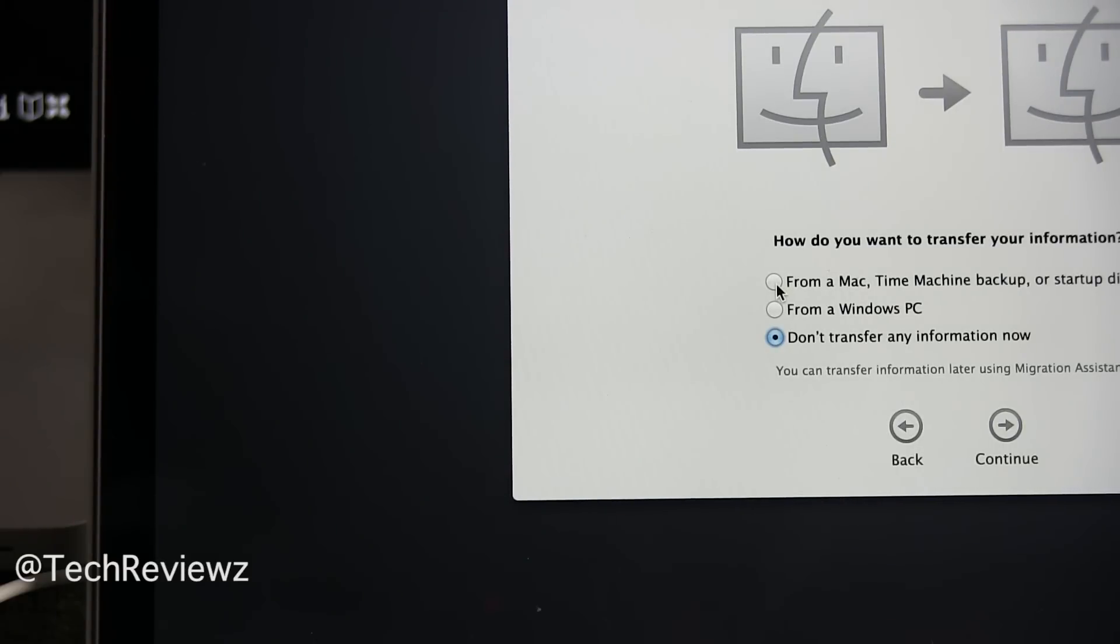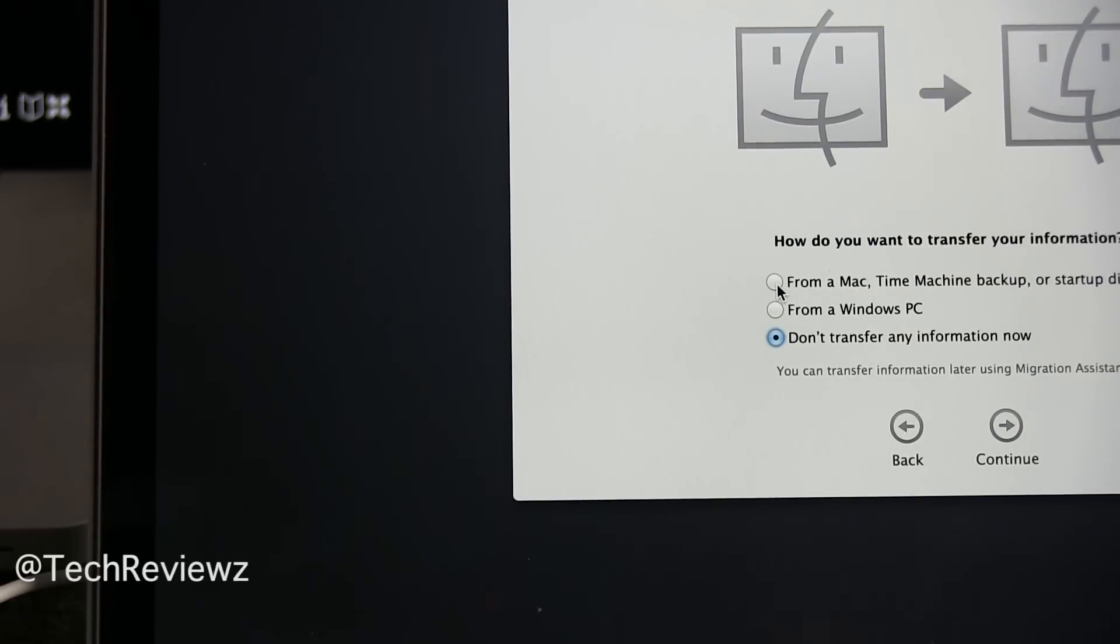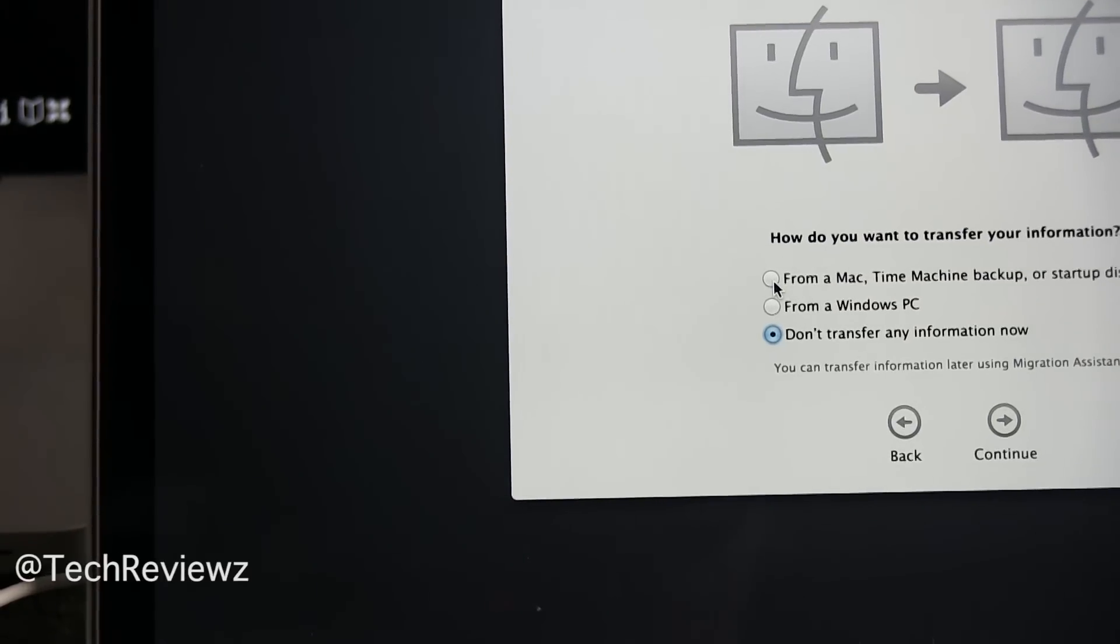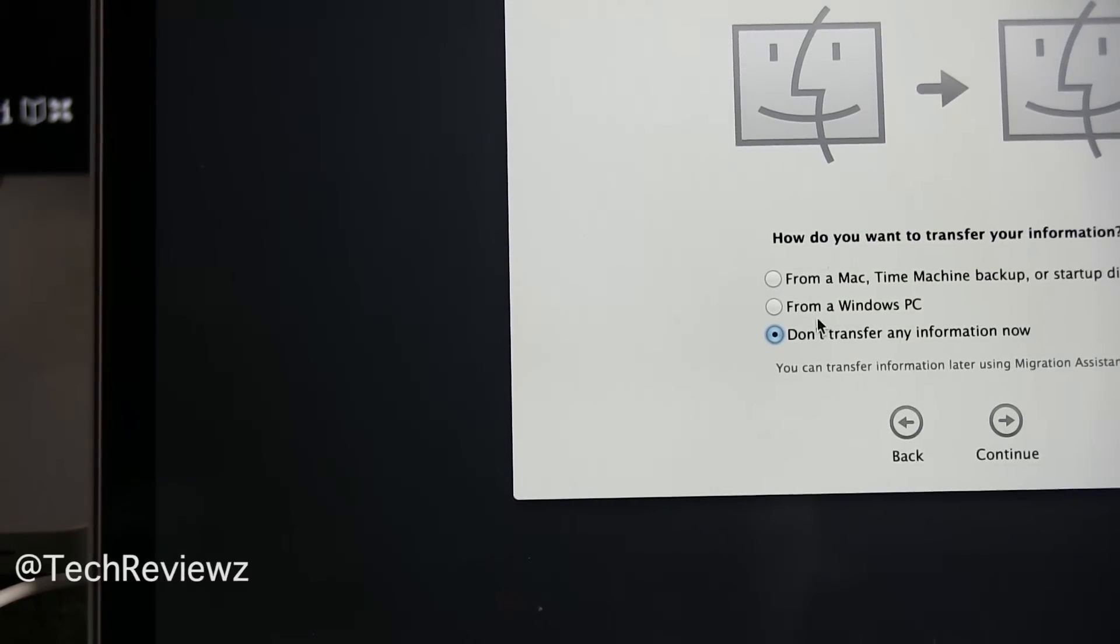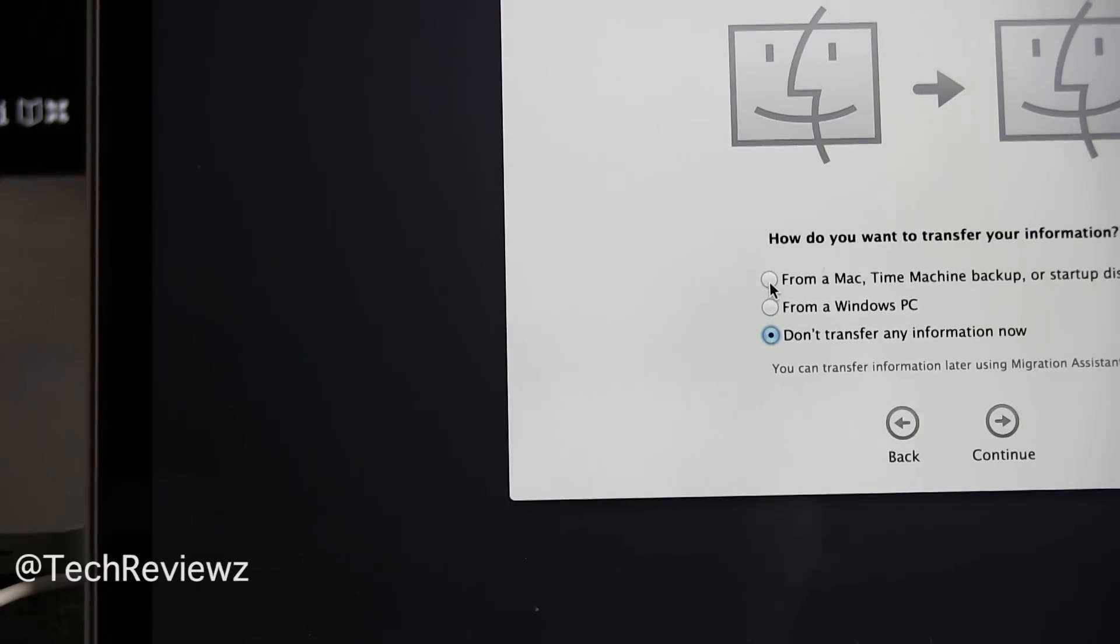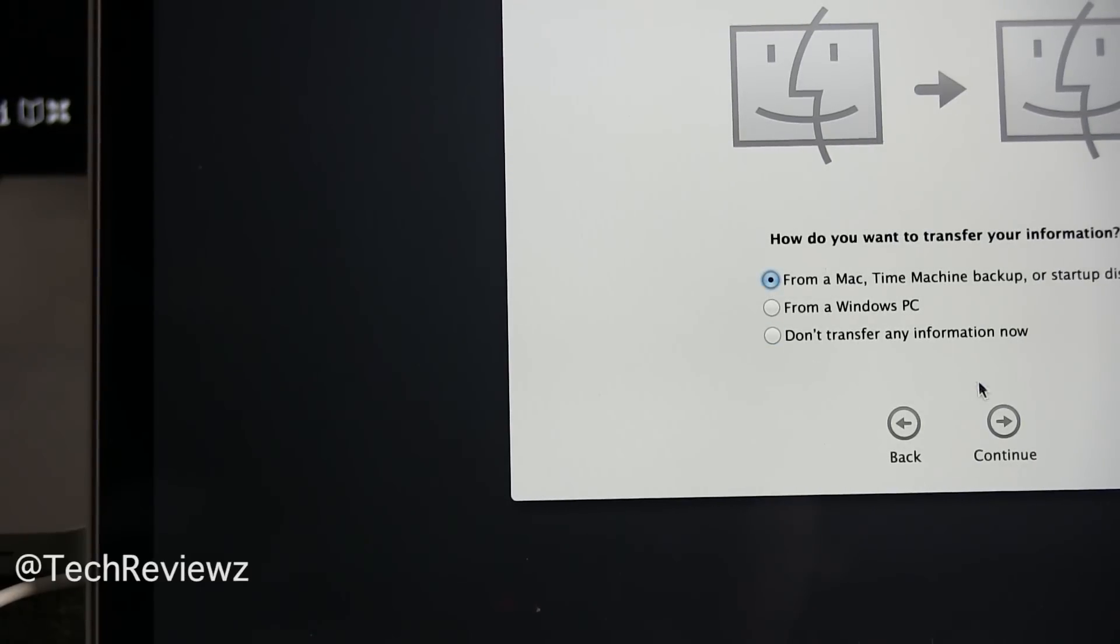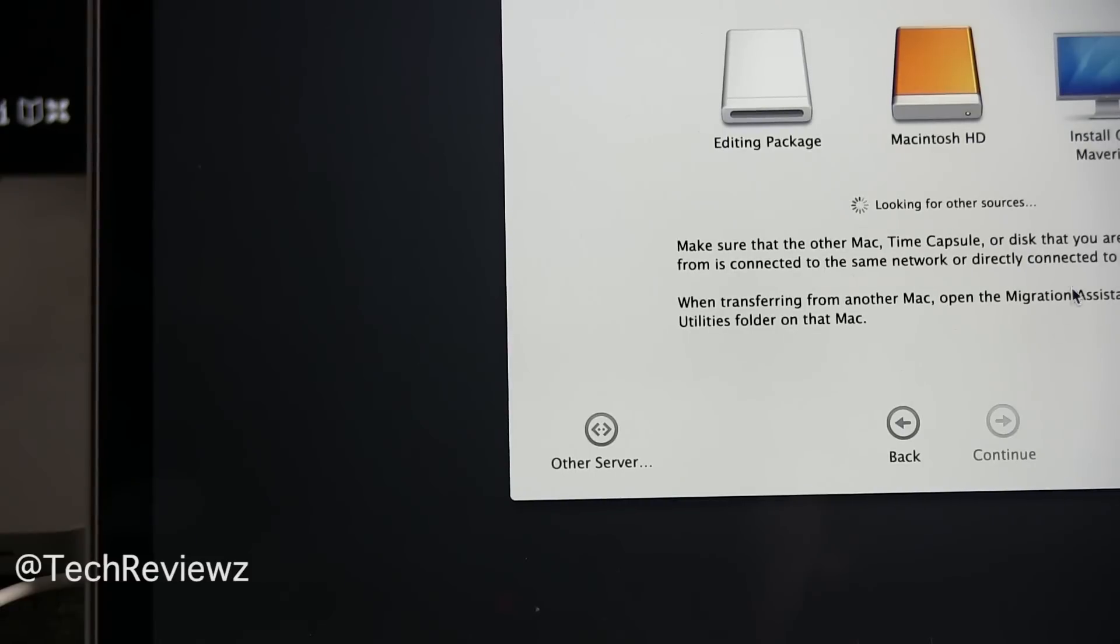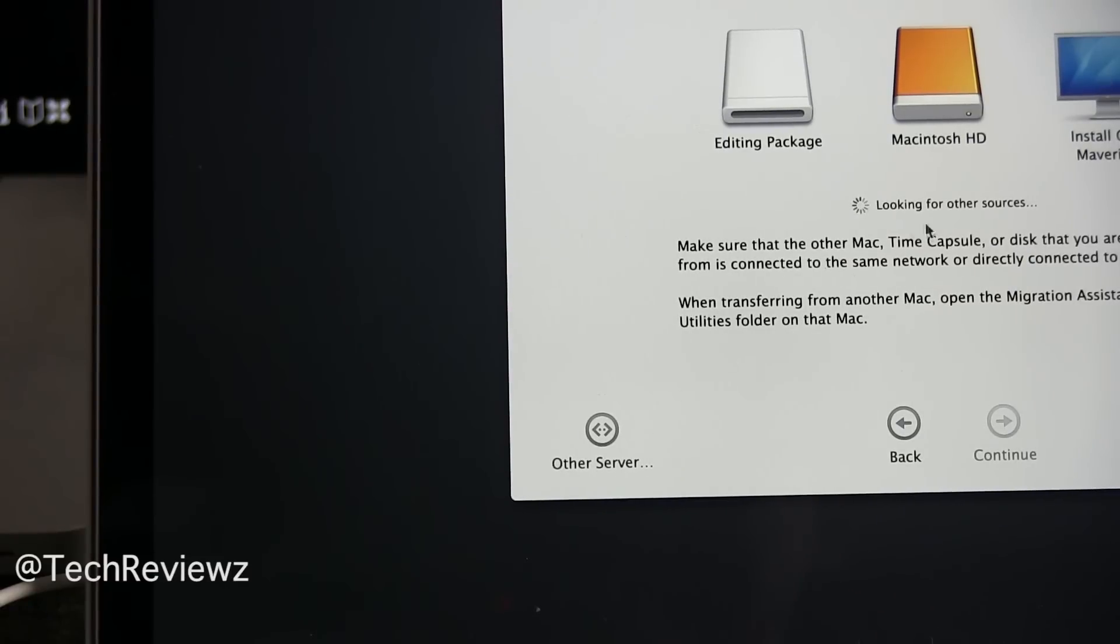In my case, I have about 250 gigabytes, pretty close to 240 or so gigabytes to transfer. The faster the better. This can take hours and hours. Some people have 512 gigabytes. So we don't want to wait that long. So I'm going to do from a Time Machine backup or startup disk, and it's seeing the memory stick here.